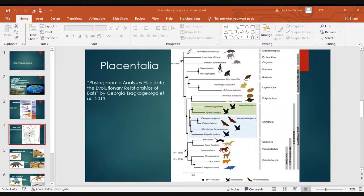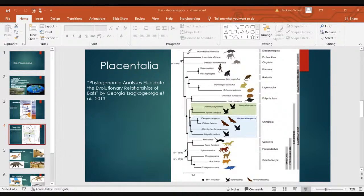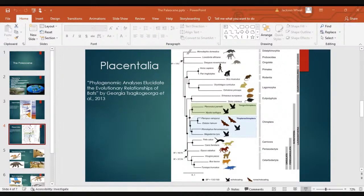And then you have the ungulates: Perissodactyla including horses, tapirs, and rhinos; and Artiodactyla, the even-toed hoofed mammals including camelids, bovids, and — notably — dolphins and whales. At this point in the Paleocene were they all still shrew-sized? Pretty much, yeah. That's the next slide.